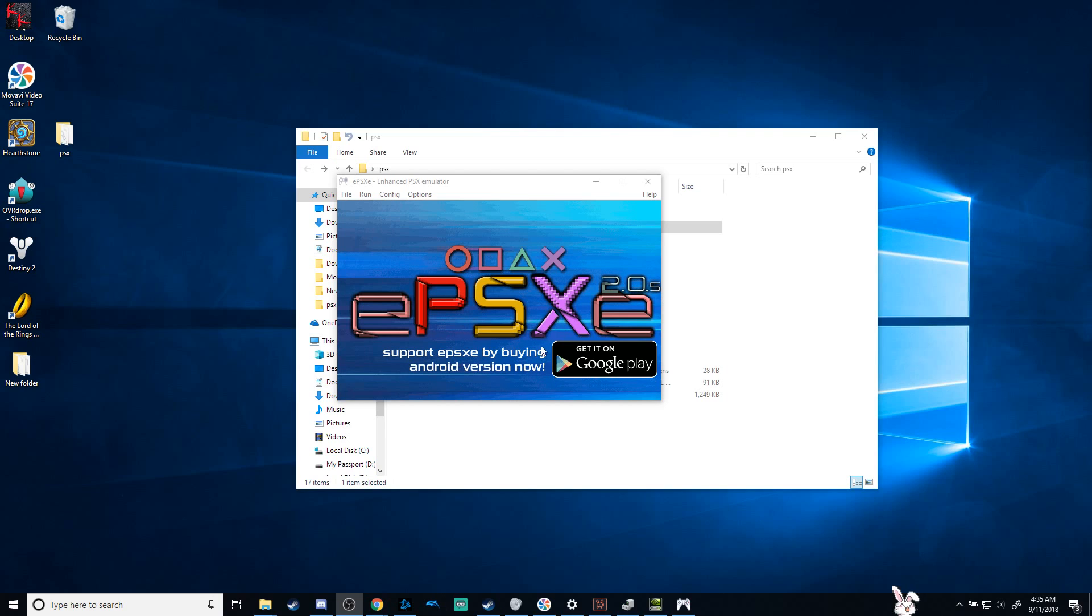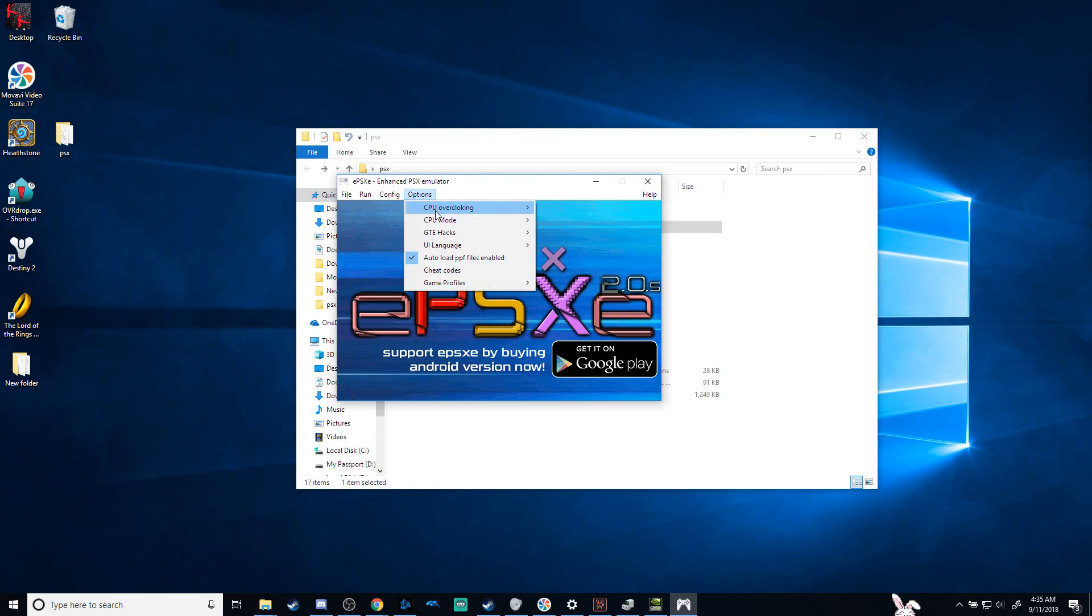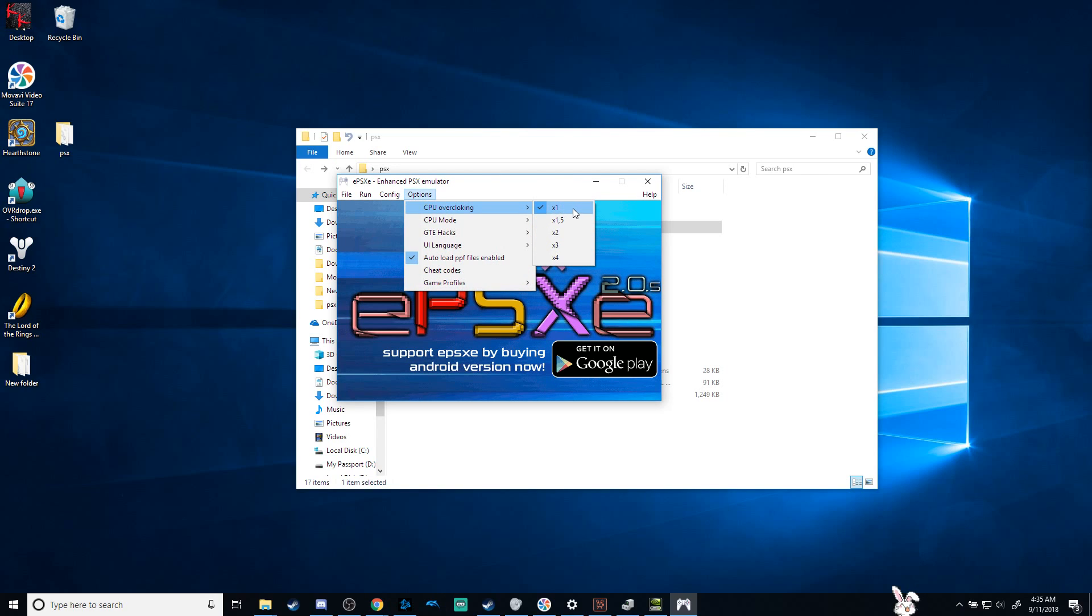Well not first of all, the only thing you have to do is click Options, go to CPU Overclocking, and select times one. I can't unselect it, it's just not selected when you first launch it. Hopefully this fixes your problem.